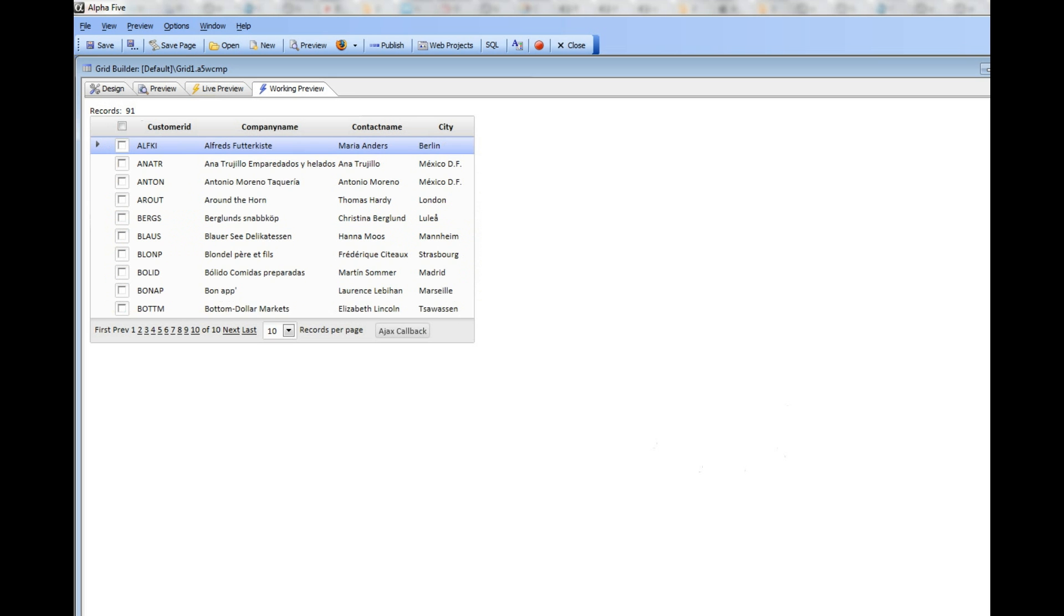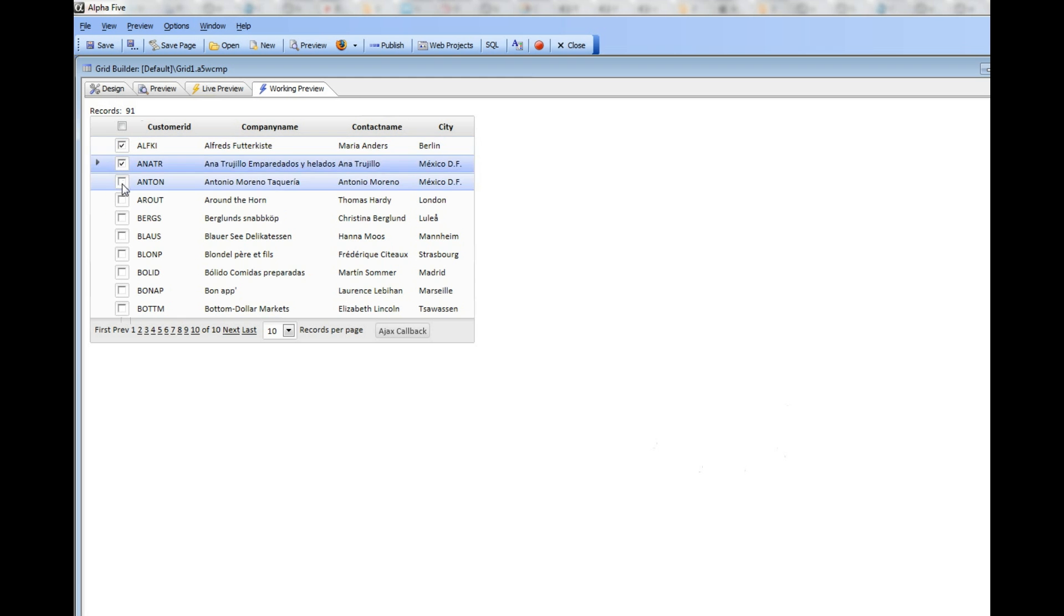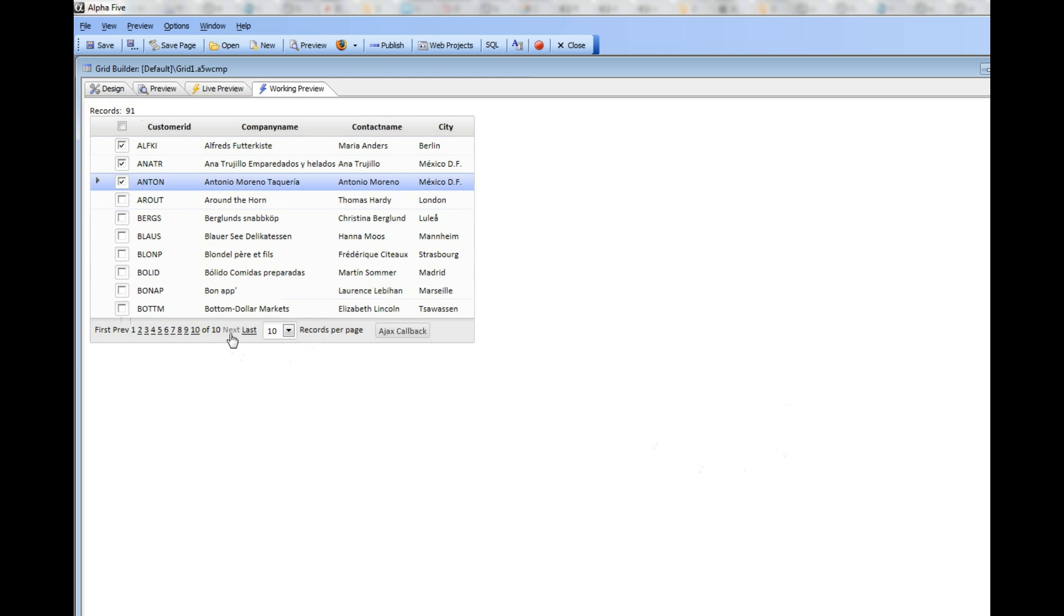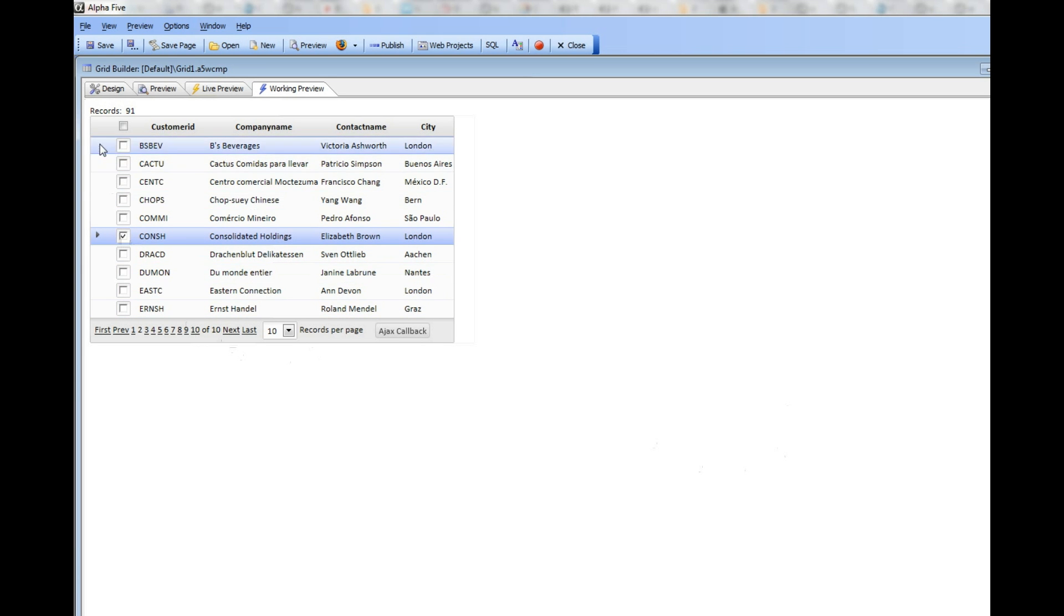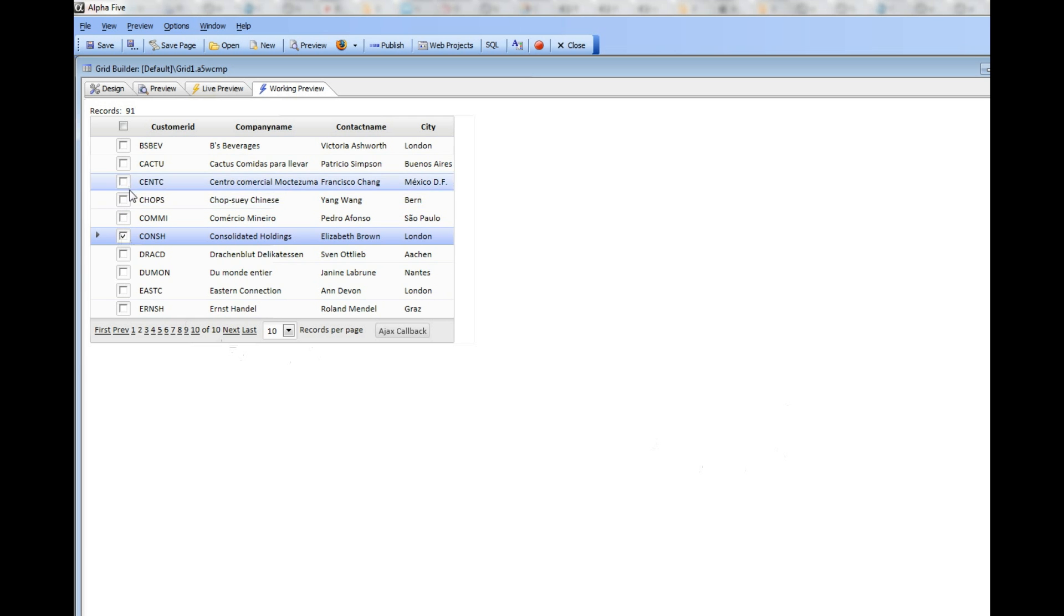What we'd like to do is check a number of rows in this grid, and then I can move on to the next page and check a couple more over there. And then after I've finished selecting which rows I want to check...